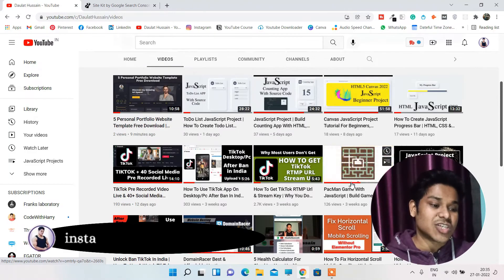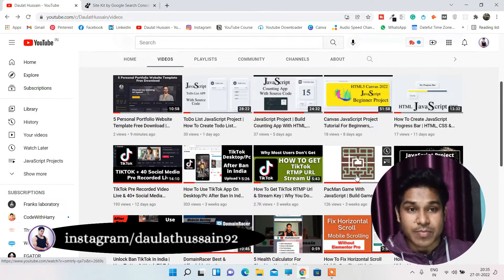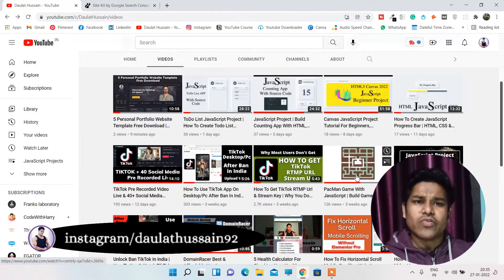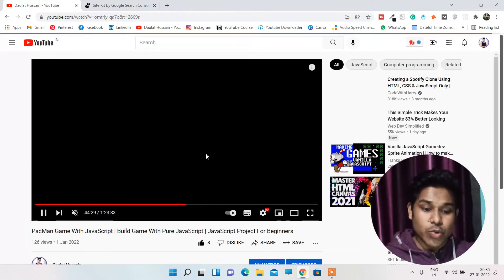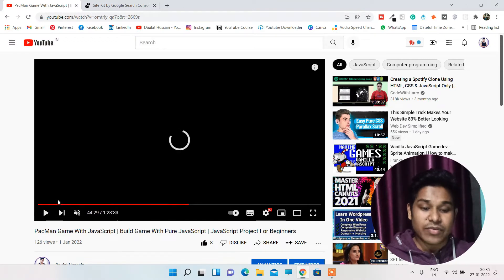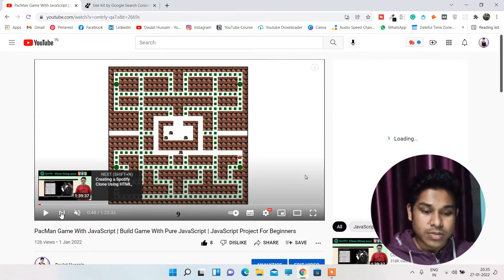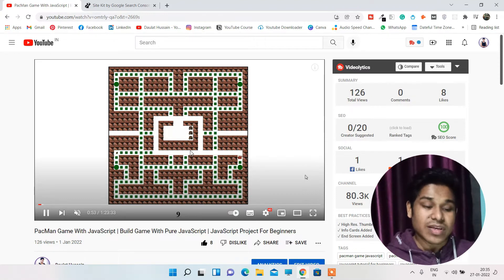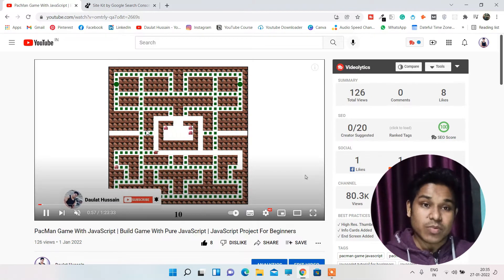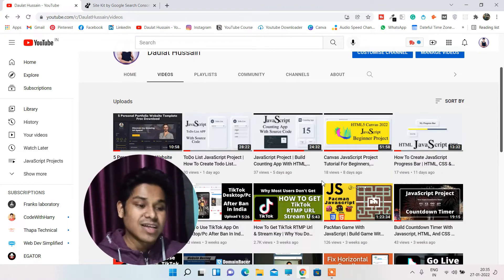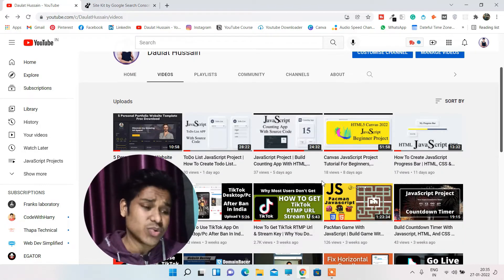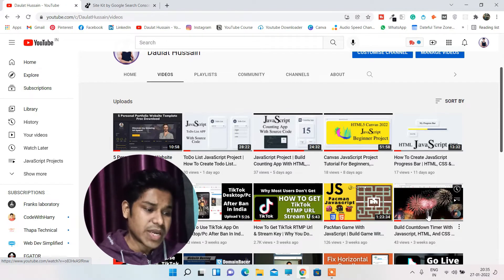Once you're done with the canvas project, I would recommend you to build this JavaScript Pacman game. Here you will learn about the switch statement and how to control the keys — like how to move your Pacman, how to set the conditions. As you can see, I've explained everything: conditioning, setting up the board, and this is entirely happening with JavaScript. This should be your fourth project and it will give you a very good understanding of working with JavaScript.